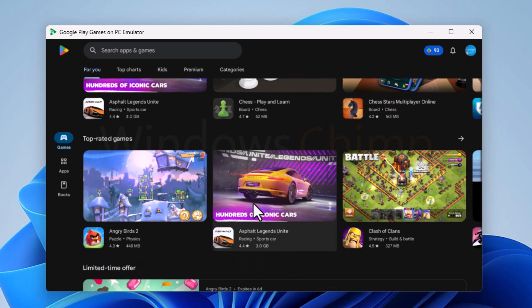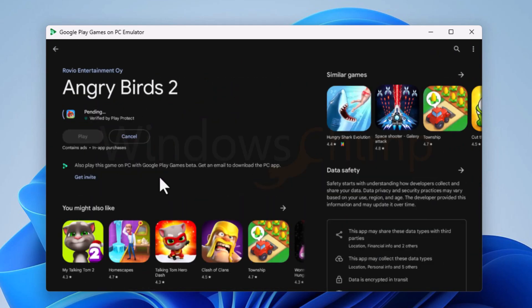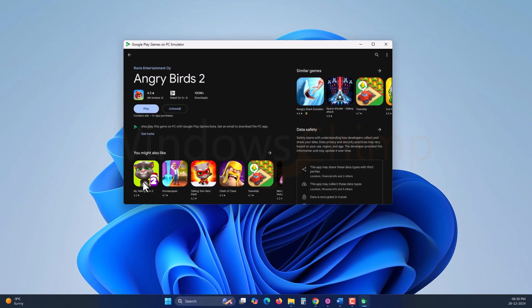In the Games tab, you will see different games. I tried playing Angry Birds, and it works effectively.